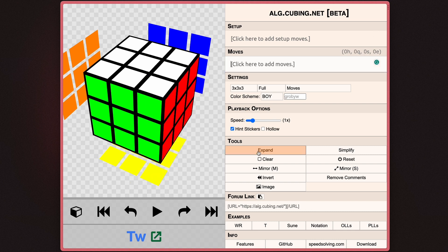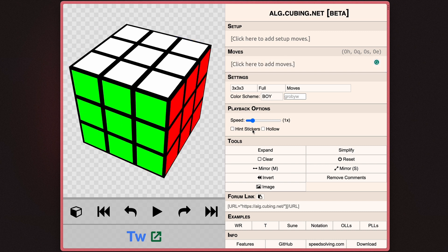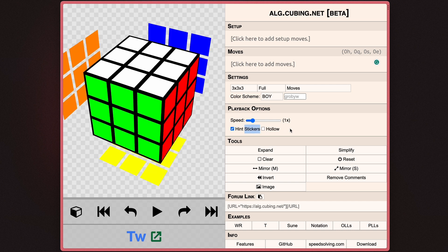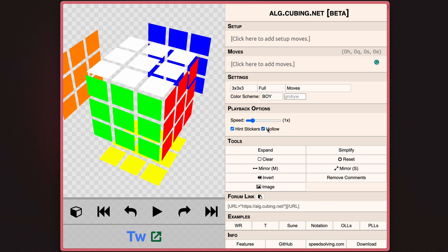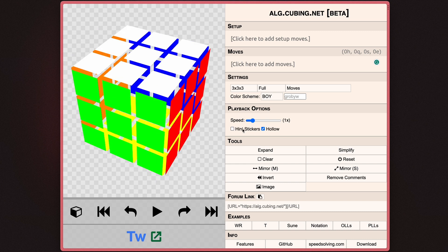Under playback options, there are also two options named hint stickers and hollow. Essentially, what hint stickers does is it shows and hides the stickers behind the cube that are reflecting what is on the parts of the cube that you can't see.